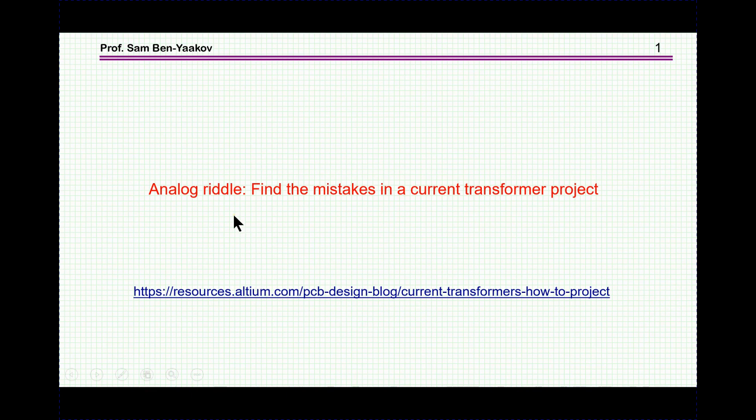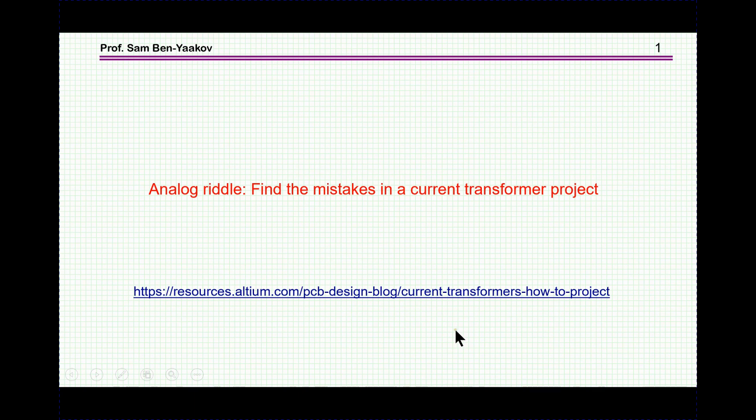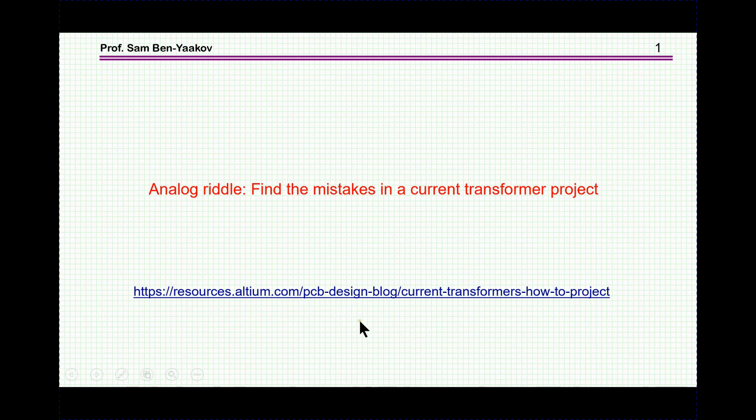Hi, I'm Sam Benyakov. This presentation is entitled Analog Riddle: Find the Mistakes in the Current Transformer Project. The other day I came across a description of a project which includes a circuit for measuring AC current by a transformer and associated circuitry.